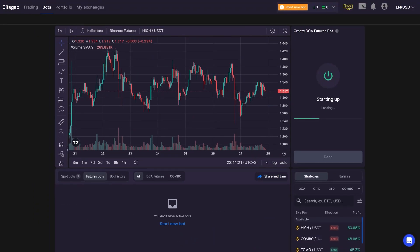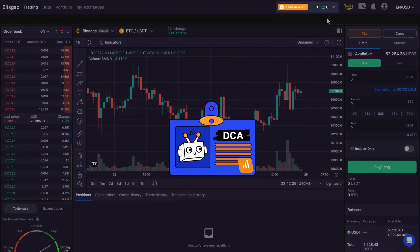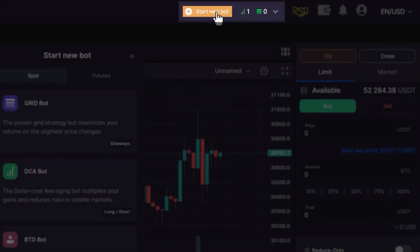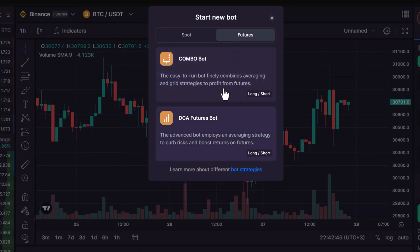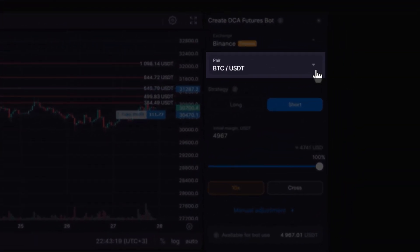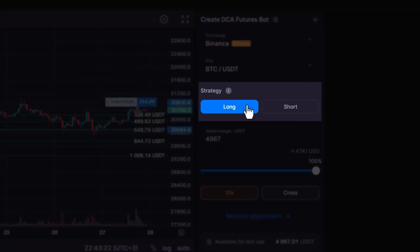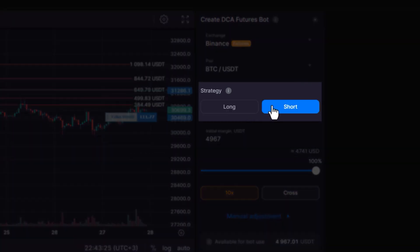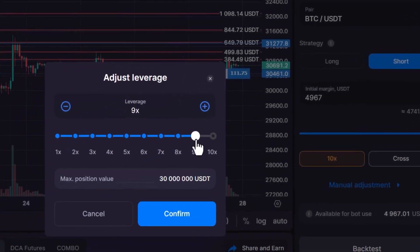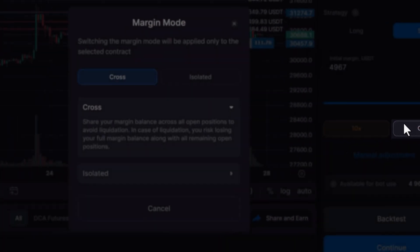If you prefer to manually adjust your bot settings, it's just as easy. Go back to the Bot menu and select the Future DCIA Bot. Start by selecting a trading pair, then choose your preferred trading strategy — long or short. Adjust the leverage to a maximum of 10-fold and choose the margin mode according to your preferences.